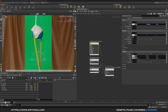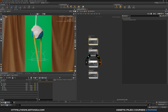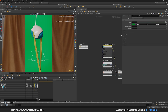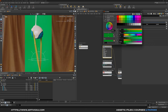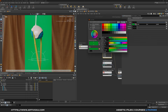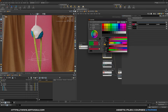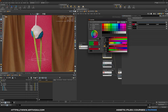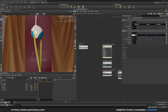Now let's go back to the material library and dive into the background material. For this one I will put a dark red color: set the hue to 355, saturation quite high at 0.92, and brightness to 0.065. For the specular value, increase the roughness to 0.9.